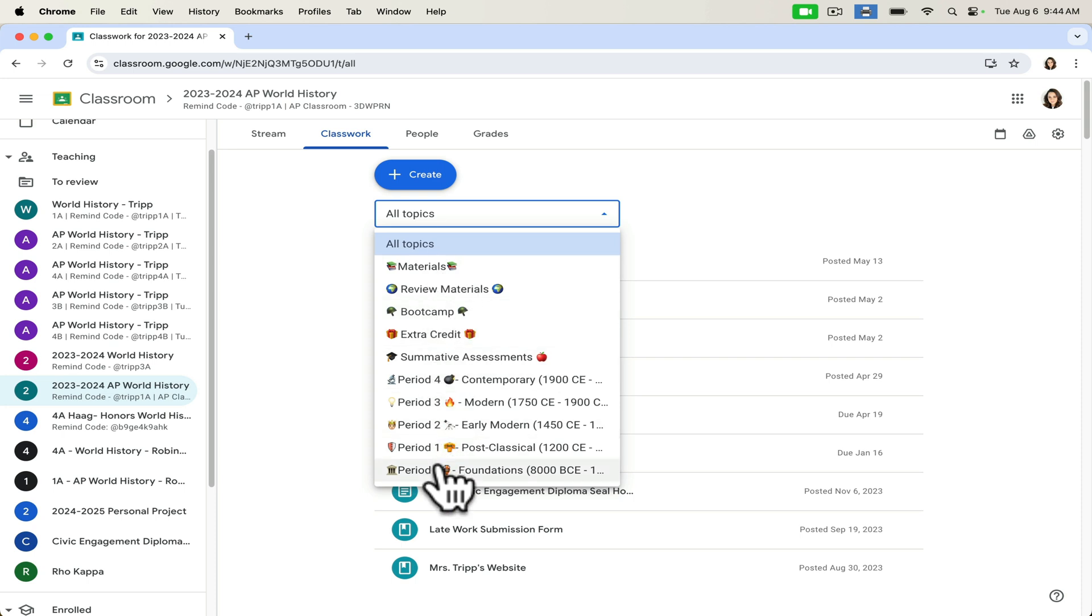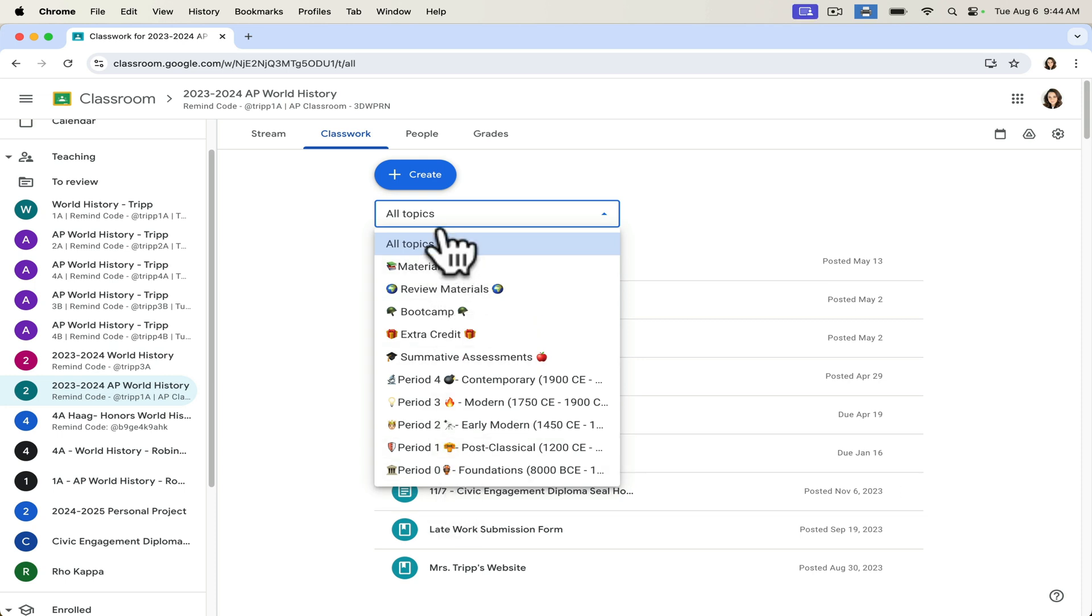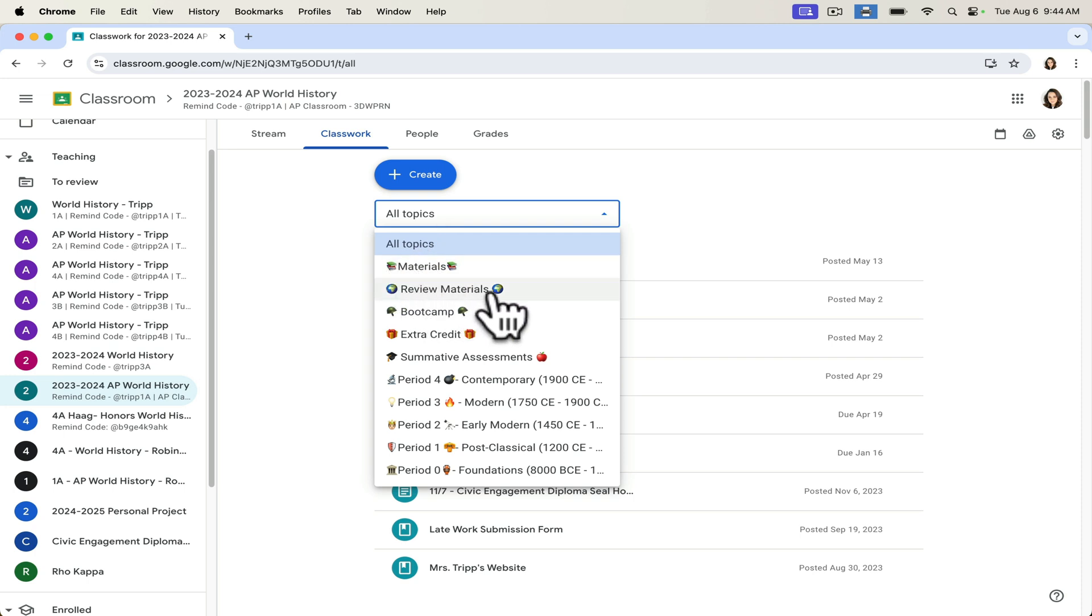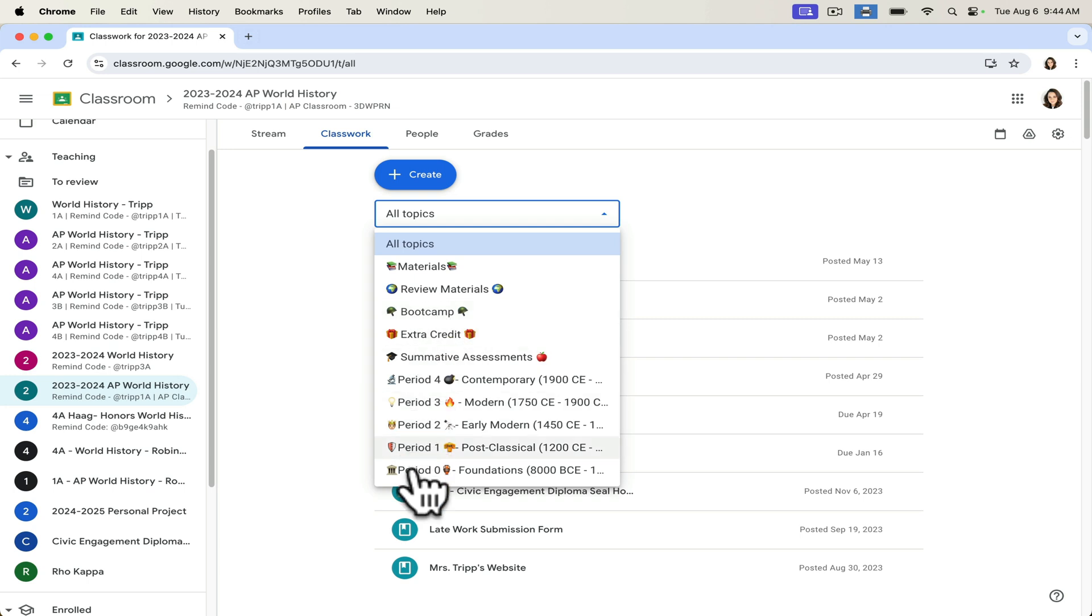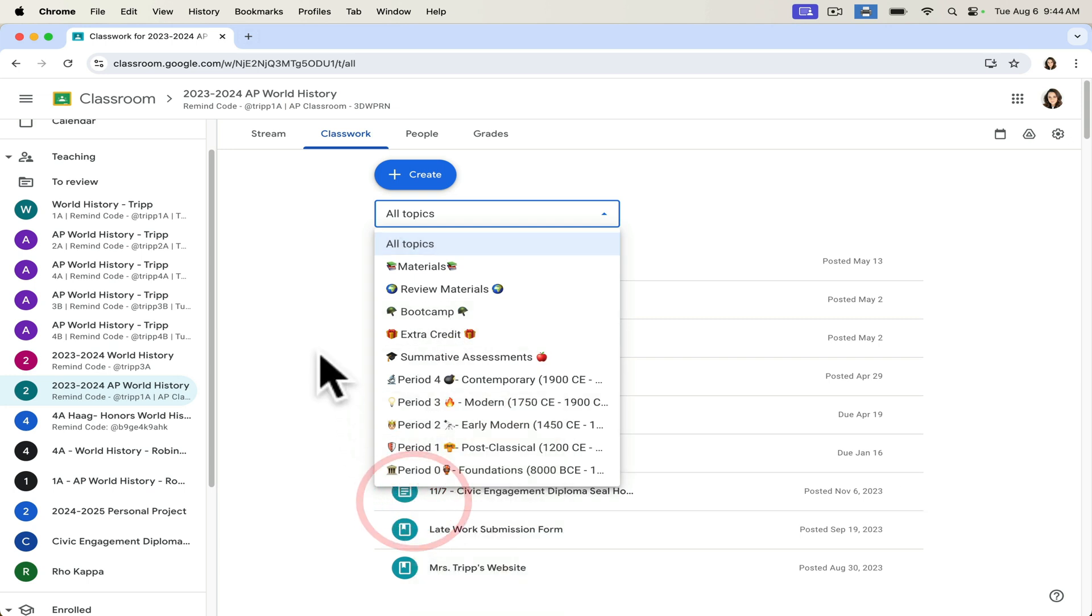I've got a section for review materials and just general materials. Yours will obviously look specific and unique to you. But making them fun and making them visually accessible to students, I think is really helpful. So obviously, I've inserted here a variety of emojis and things to make it very clear what each of these time periods is related to.